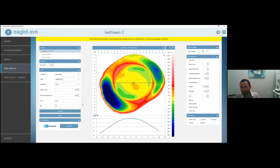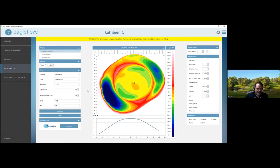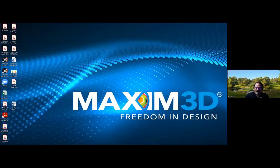Troy, do you want to take over and show everyone what this looks like on the back end? Sure. Thanks, Dr. Gibberman. We'll start from the point where Alex selects a good scan and sends it through Direct Connect, and I'll show you exactly what we see on our end.